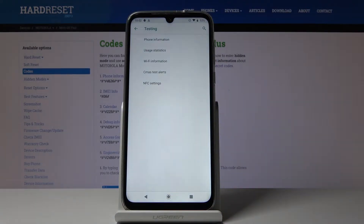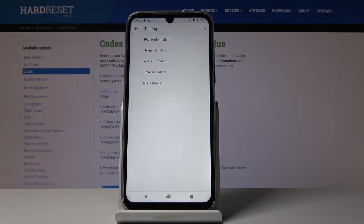As you can see, we are now in testing mode where you can access phone information, user statistics, Wi-Fi information, test alerts, and also NFC settings.